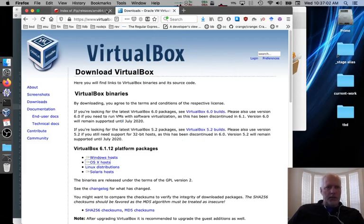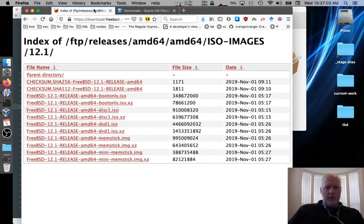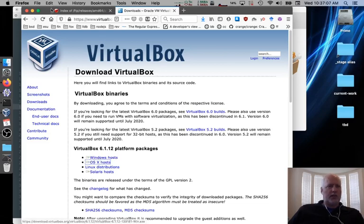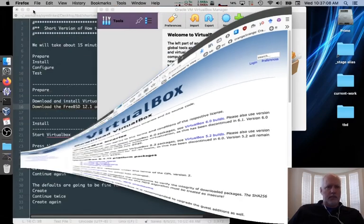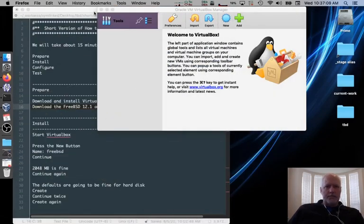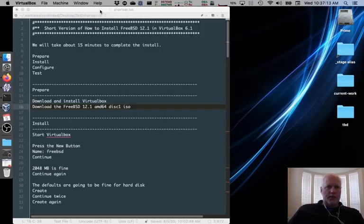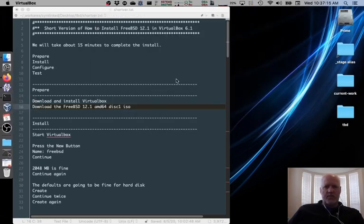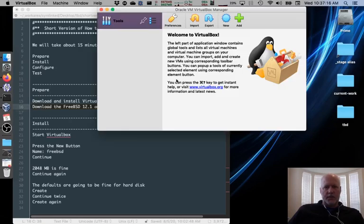So, two things. Download the disk1 file. Download VirtualBox. Once you've done that, you're ready to start up VirtualBox, which, if I start it up, takes just a sec, and it pops up. The interface is pretty clear.